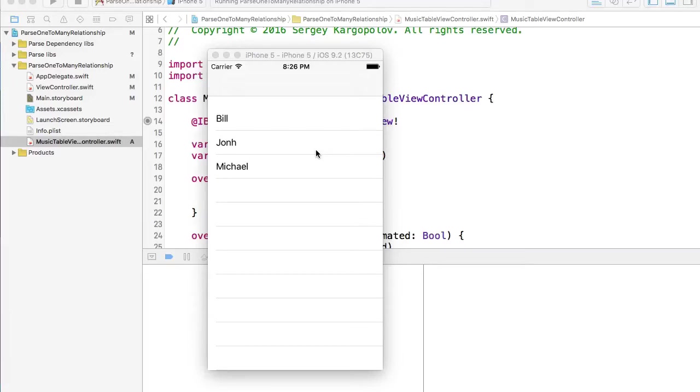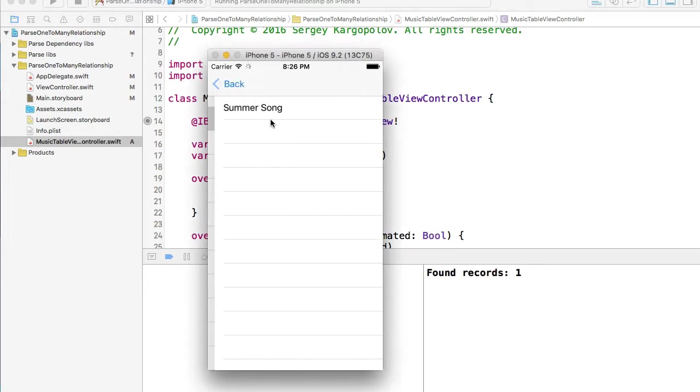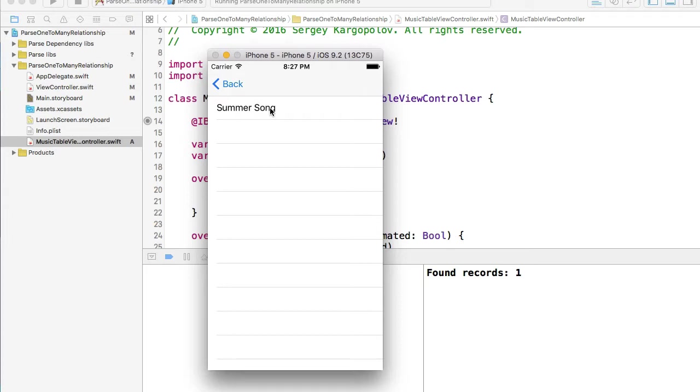In this video we are going to implement didSelectRowAtIndexPath function. What this will do is when our users click on a username like Bill and we display a list of summer songs, we want to click on a summer song and get some details of that record.